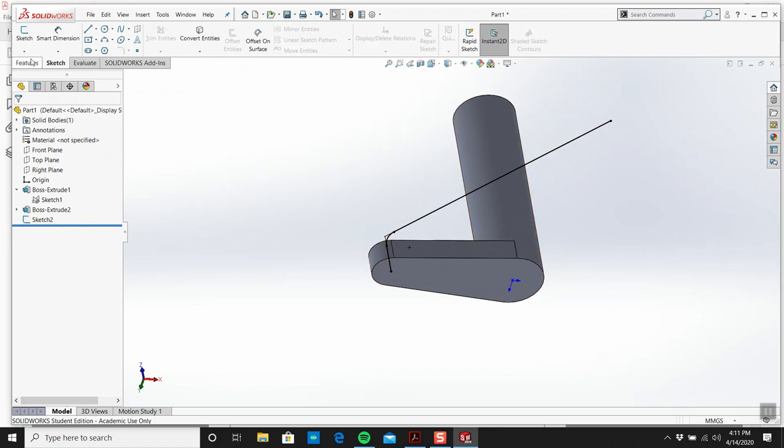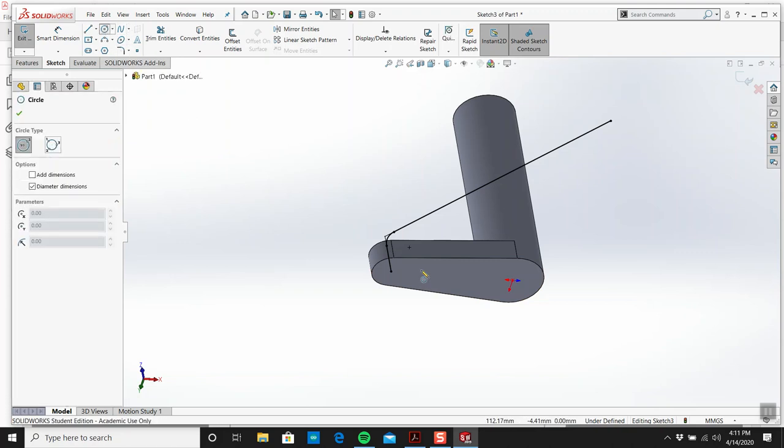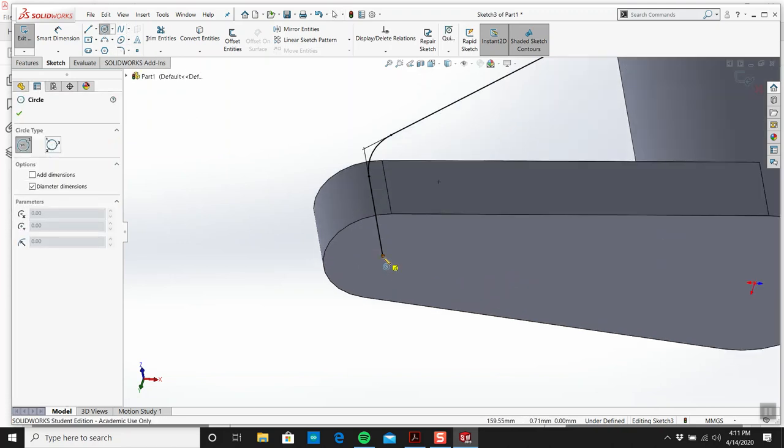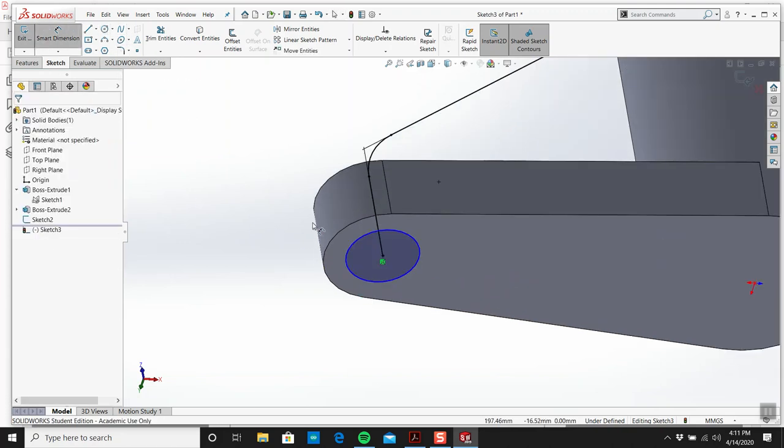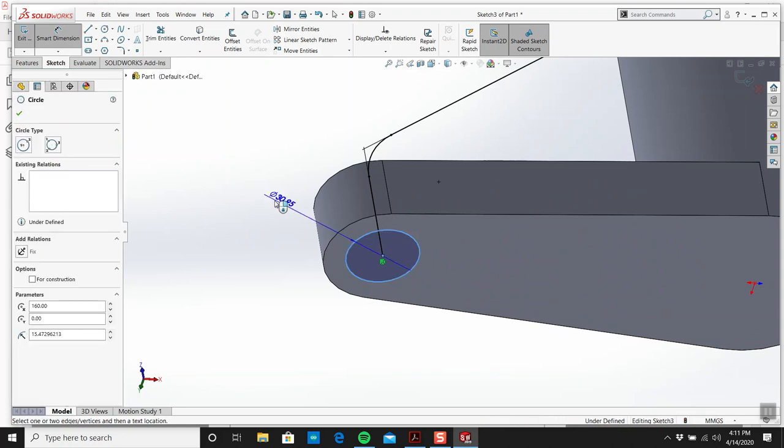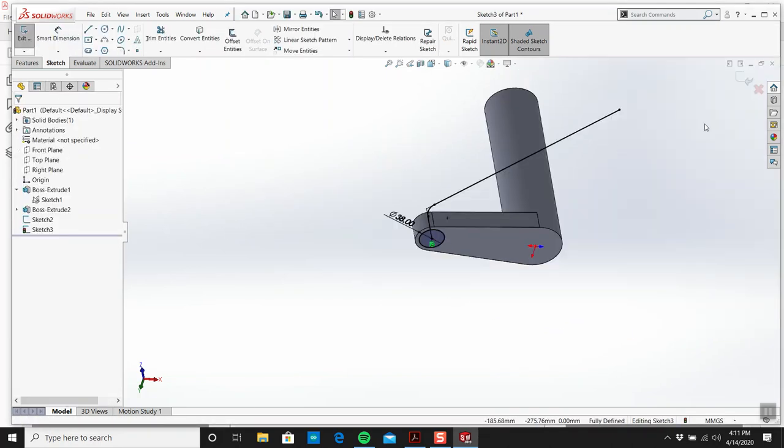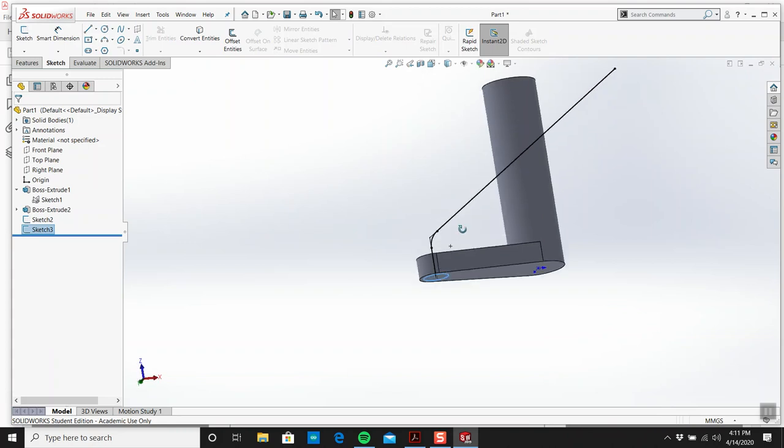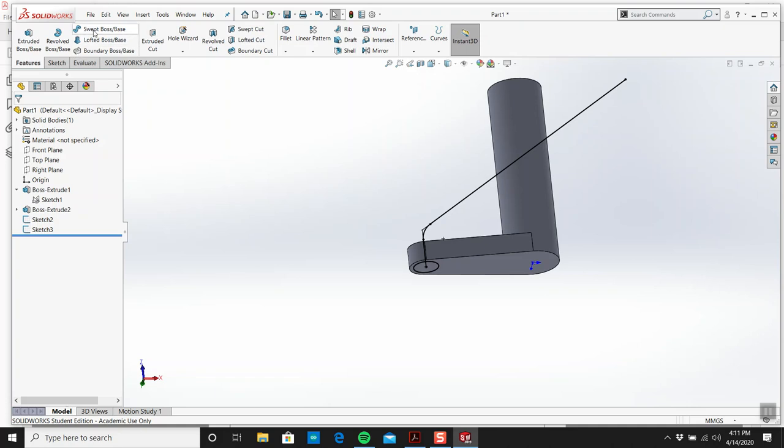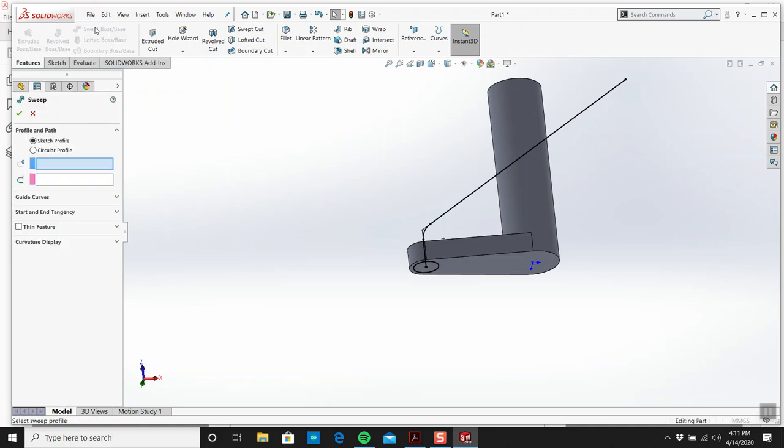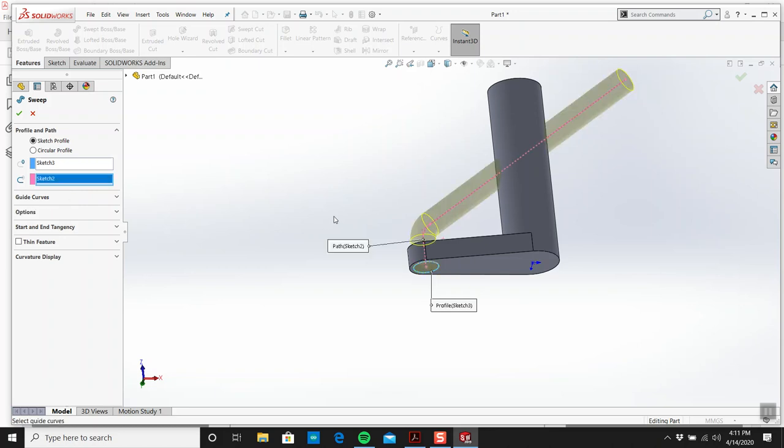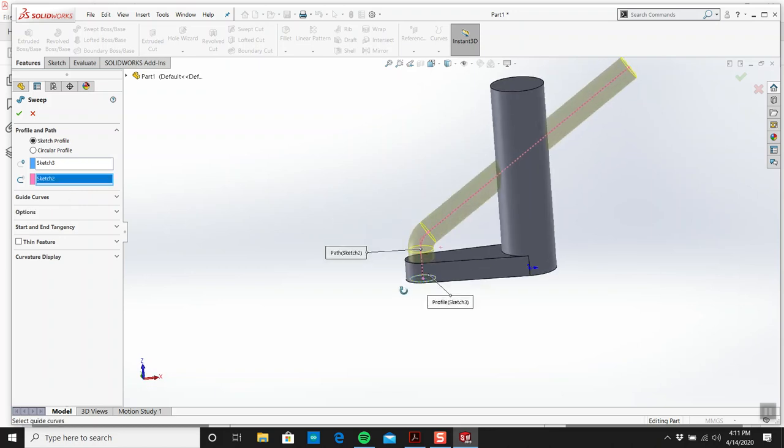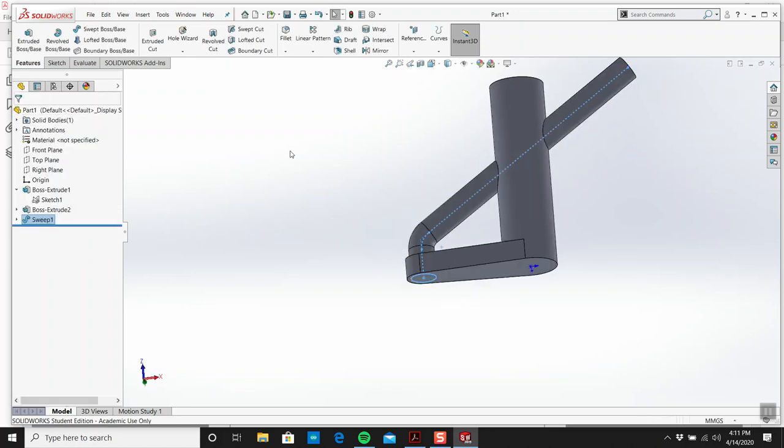I'm going to create a sketch on here and I'm going to make this 38. The sweep will always have two sketches. So I go to sweep boss base. It's going to have the profile is this and the path is this. And look, boom. Honestly, that's probably all the experience I have with sweeping.